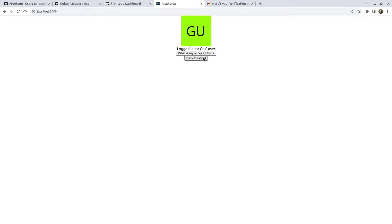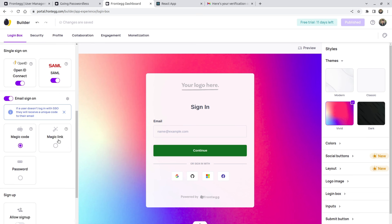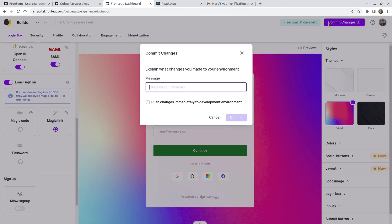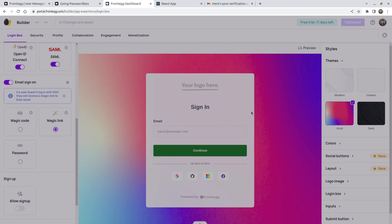Now let's log out because I want to also try the magic link. Let's see how magic link works. I'm going to simply select magic link and commit again. I'm not going to write something meaningful. So change passwordless method to magic link. And I'm going to commit this again. Well, now it's committed. Awesome.